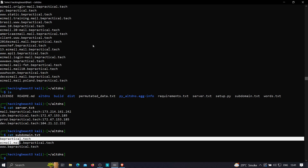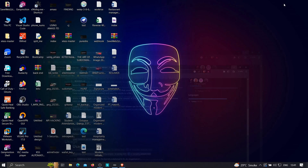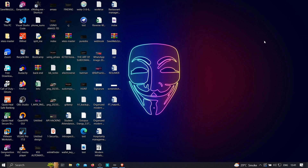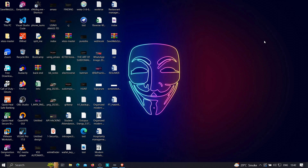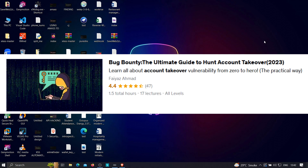If you have any doubts, feel free to let me know in the comments. Also join our Telegram channel to stay updated with the latest trends in cybersecurity and web development. I'm currently running two courses: the first is 'Bug Bounty: The Ultimate Guide to Hunt Account Takeovers'.